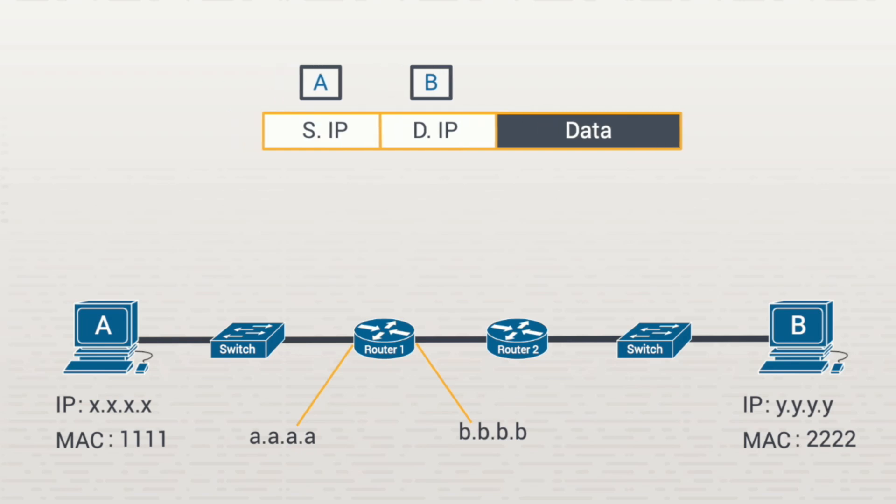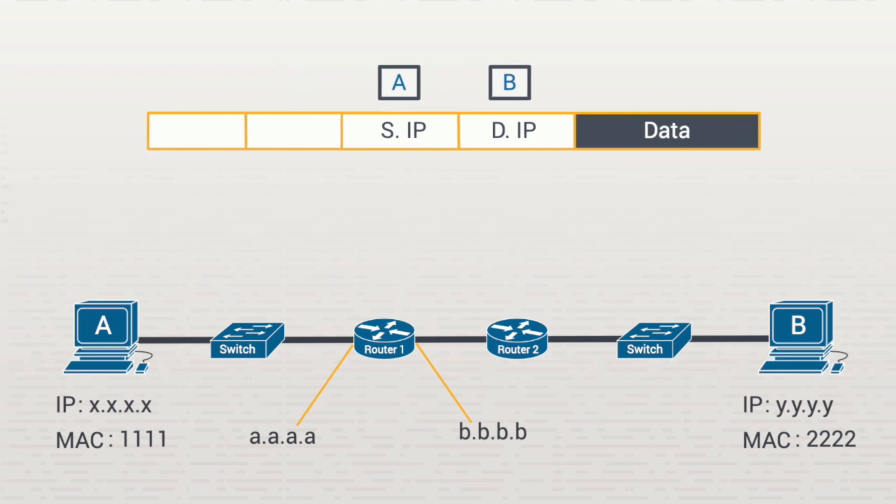The frame adds fields in the front of the packet. This is done at layer 2, or the data link layer. These fields include the destination MAC address and the source MAC address.